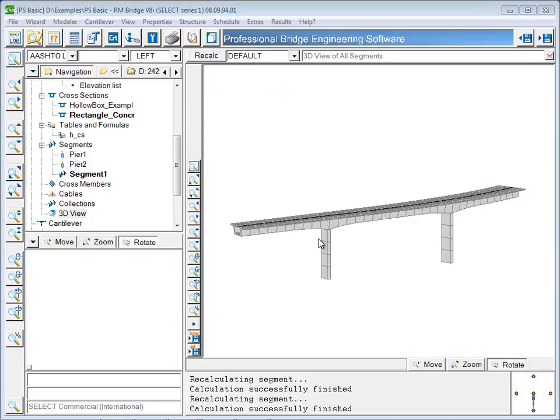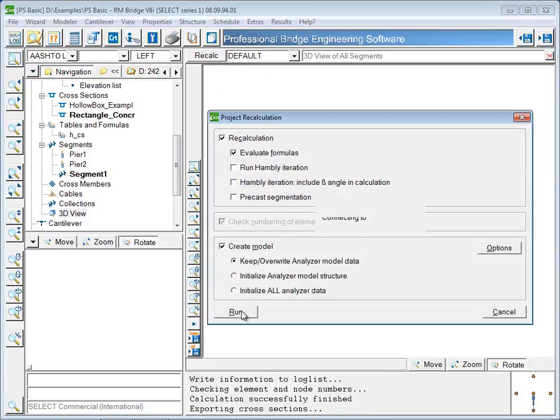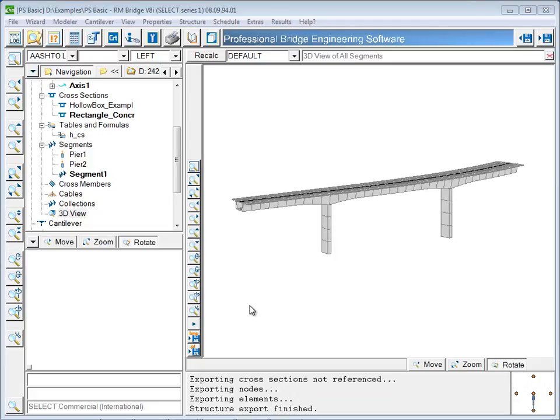The model is then sent from the modeler to the RM analyzer. In the RM analyzer, tendons are defined, and all of the rest of the analysis, design, and code checking is performed.